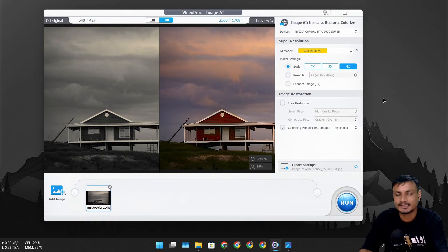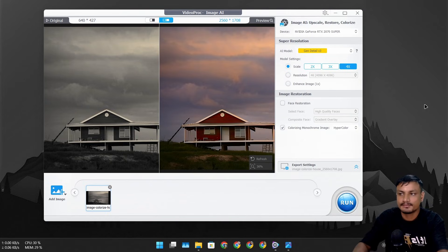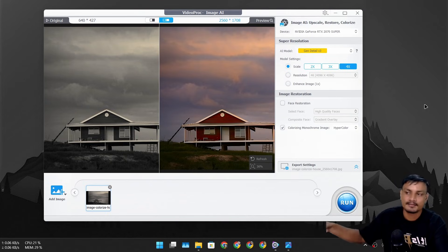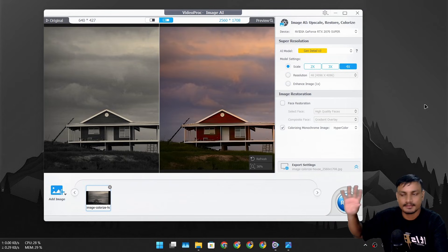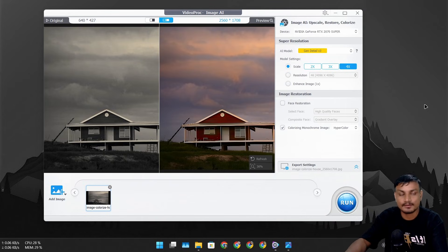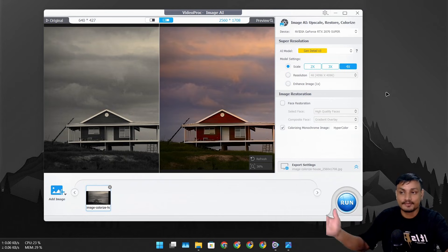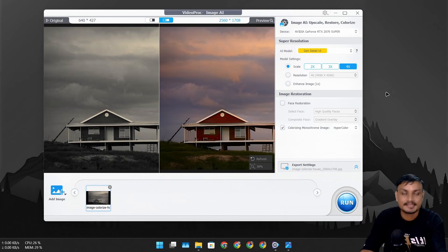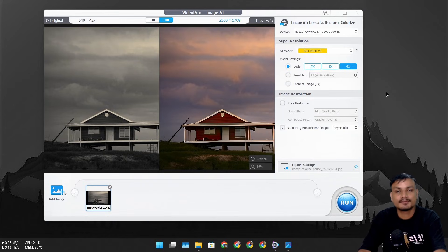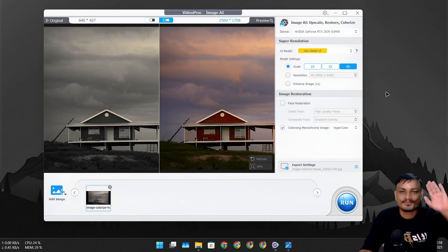That's it for this one — hope you enjoyed it. I'll put a link in the description for the software so you can go there and download it. They are giving away the previous version for free so you can just get it and try it out. If you like it, you can get the newer version. Have fun upscaling your videos and images. I'll see you in the next one — take care and have fun, bye!